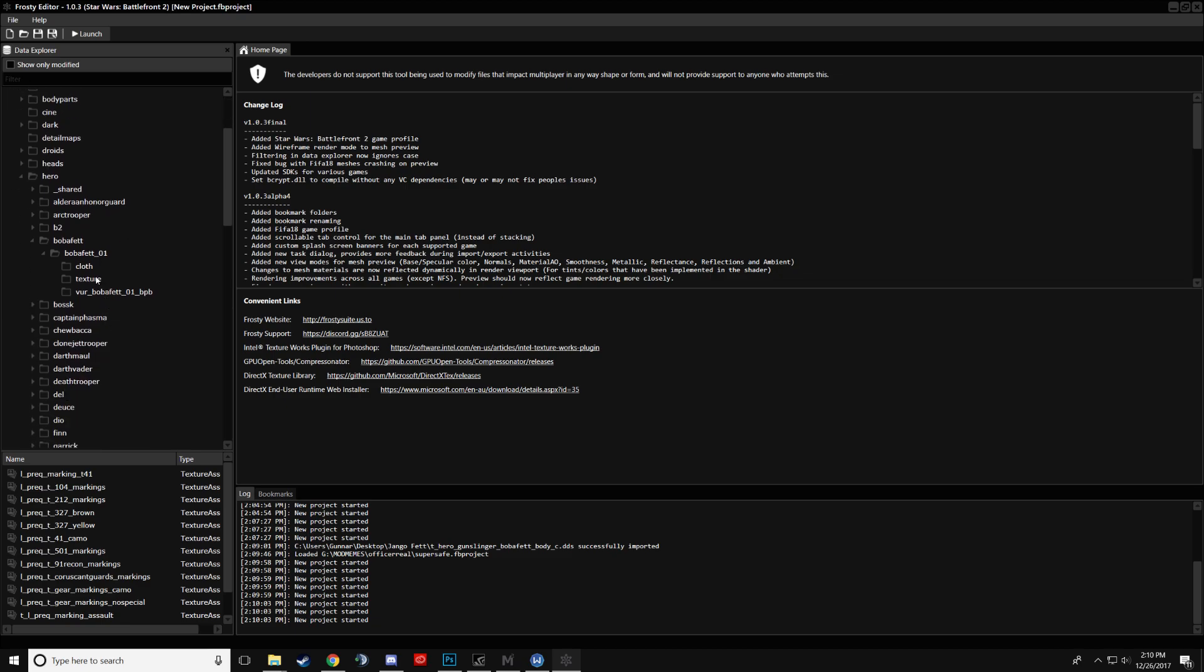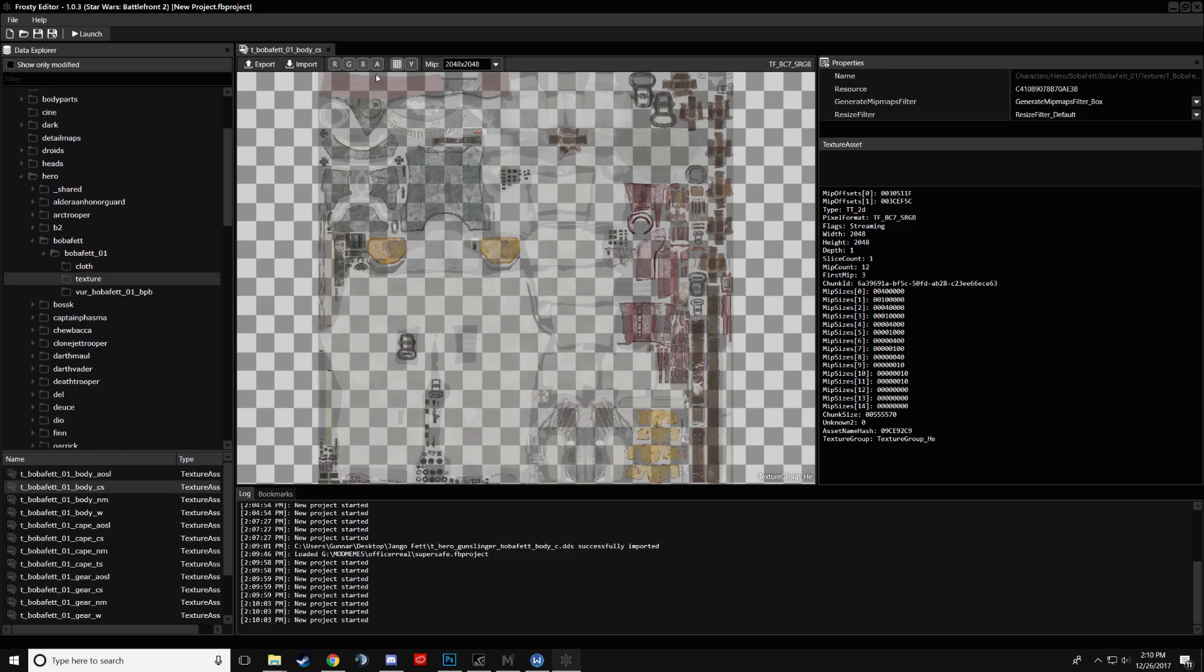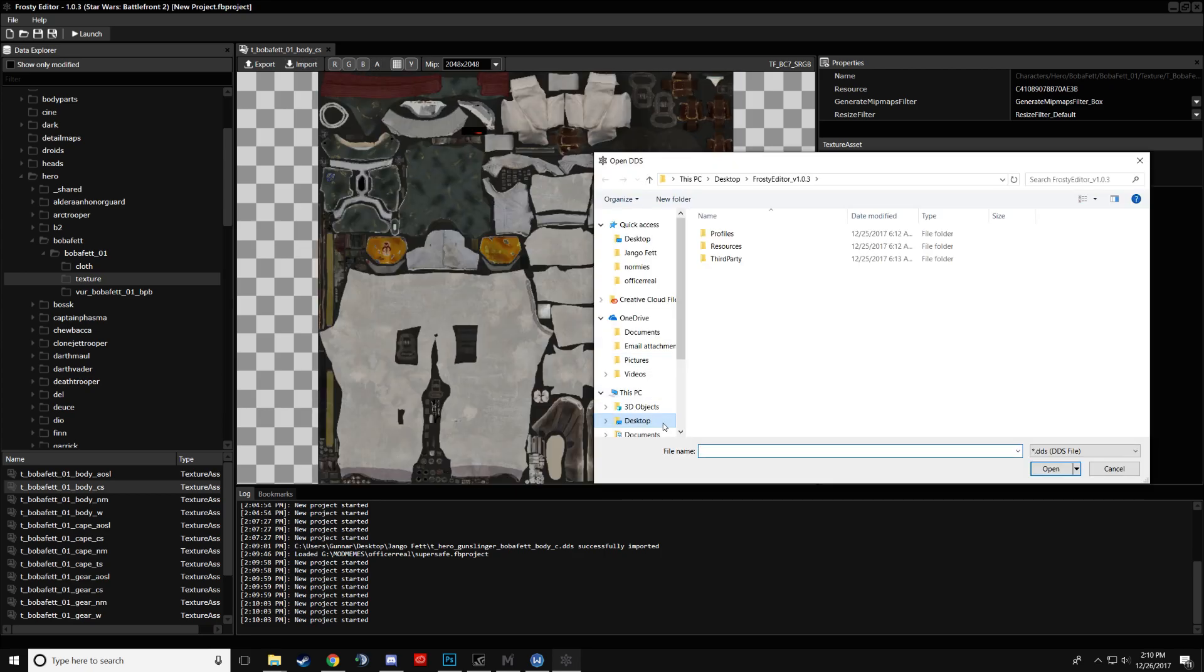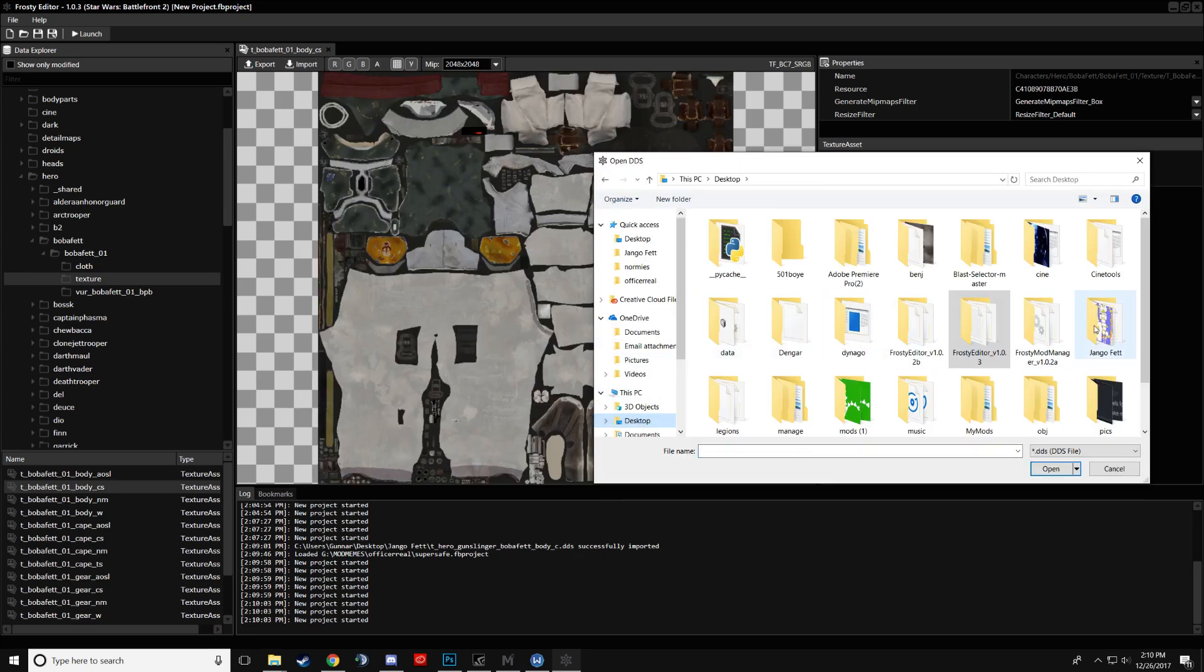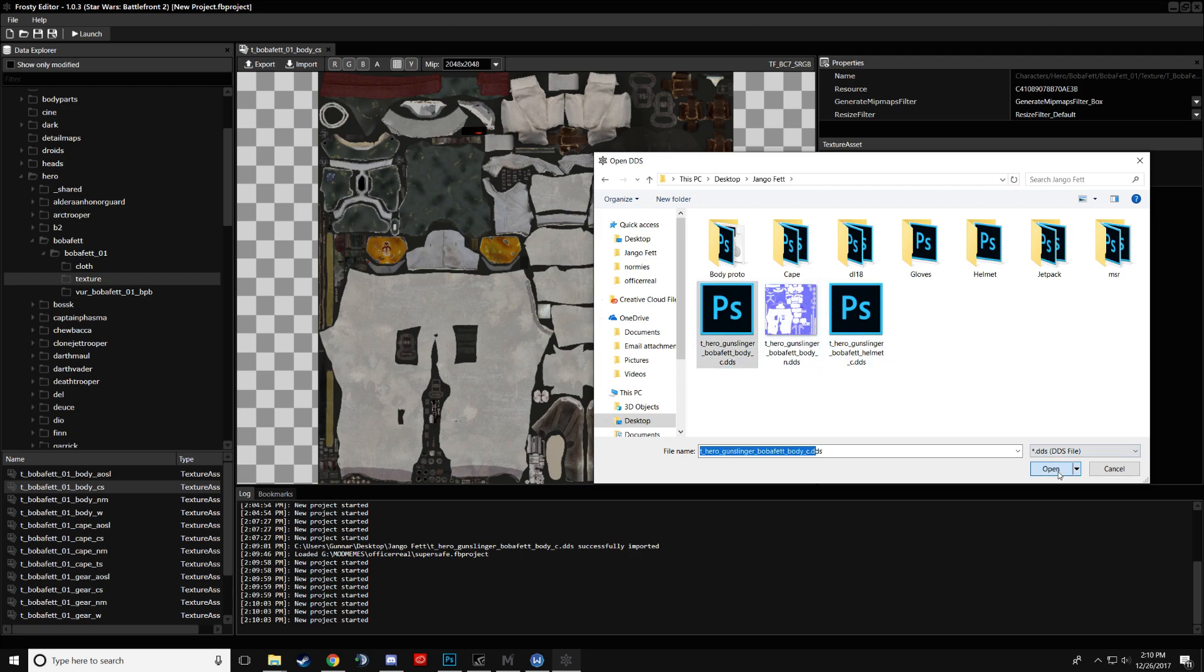So we'll go back to doing what I was just doing. I'll import a texture of Boba Fett. You see it's kind of transparent here. If you want to get rid of that, click the A up here, which disables the alpha. We'll go back to importing this. Great, you got that.